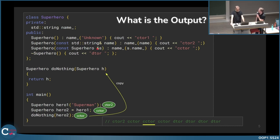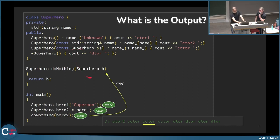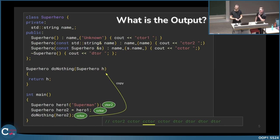In case this wouldn't be called by value — if we hand over a reference — the copy constructor would not be called, because we're using the same instance of the hero, not creating a copy. So we don't have a copy when it's a reference and not a pass by value.